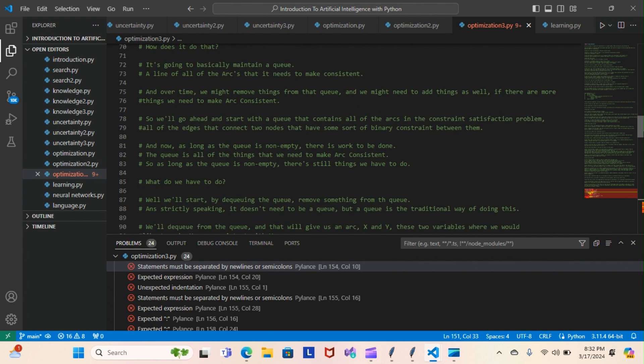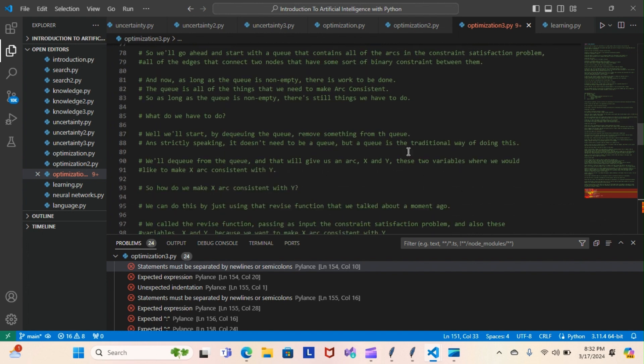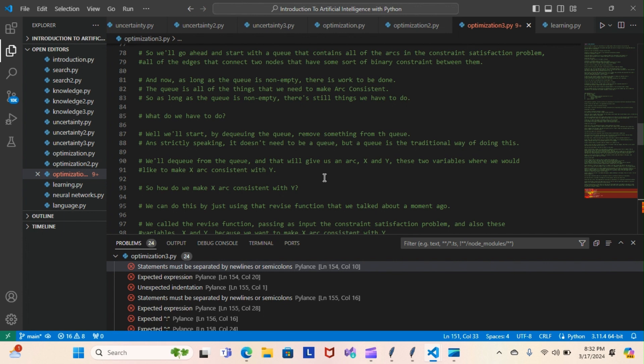What do we have to do? We'll start by dequeuing the queue, removing something from the queue. Strictly speaking, it doesn't need to be a queue, but a queue is the traditional way of doing this. We'll dequeue from the queue and that'll give us an arc X and Y - these two variables where we would like to make X arc consistent with Y.